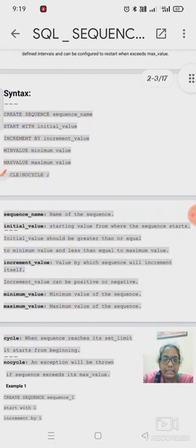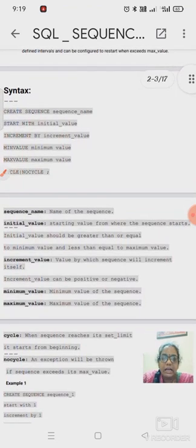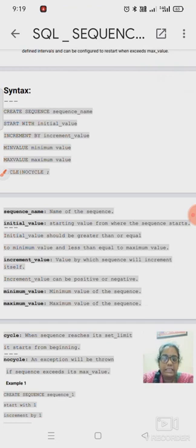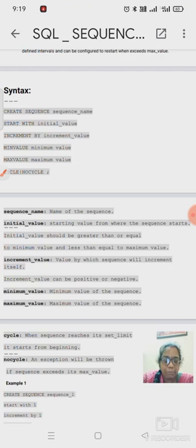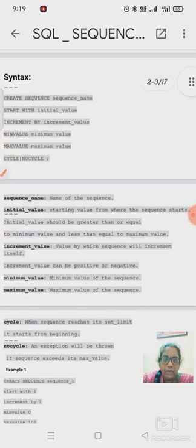For the syntax for creating a sequence, we use the SEQUENCE keyword. The syntax is: CREATE SEQUENCE sequence_name. The sequence name is the name we assign to that sequence. Then START WITH followed by an initial numerical value, which specifies the number from which the sequence should start — it could be 1, 2, 5, or any value.